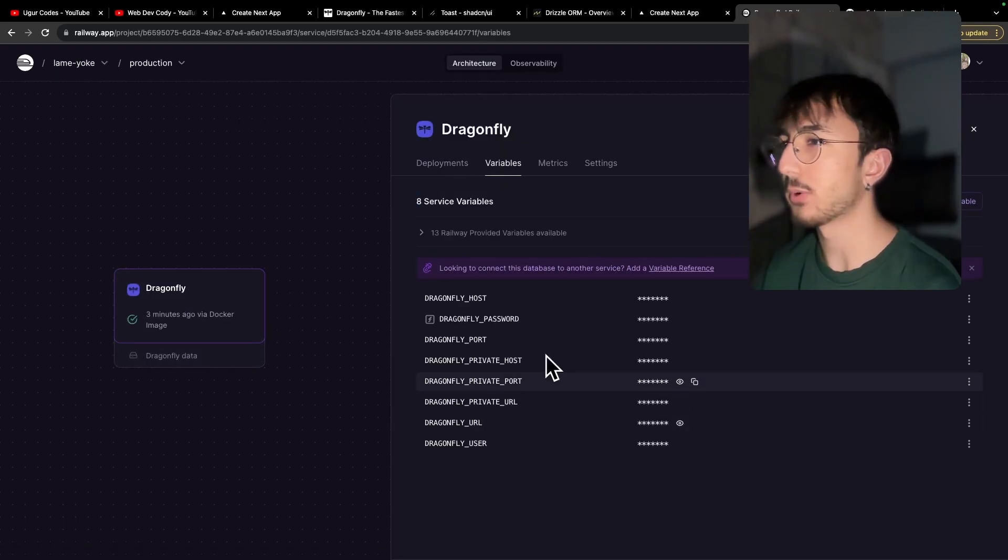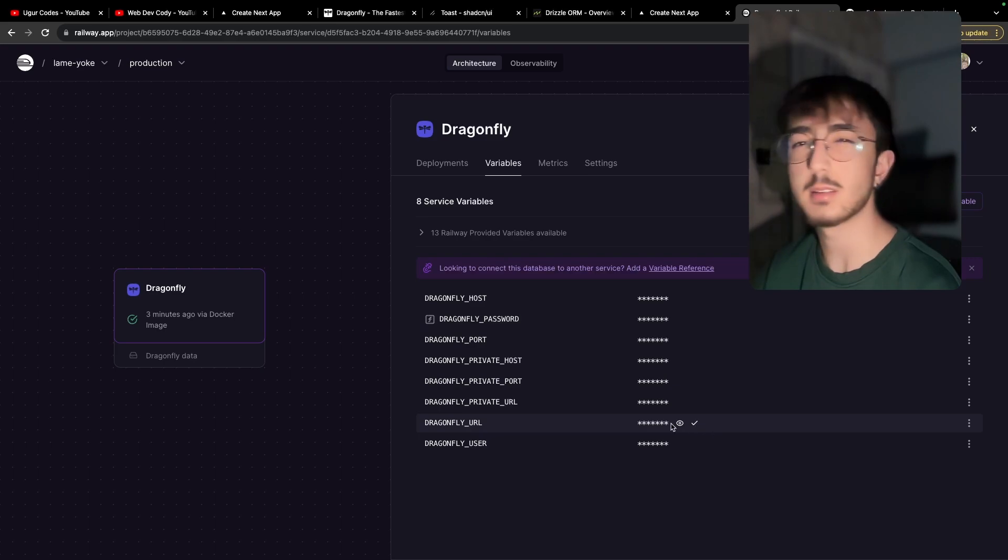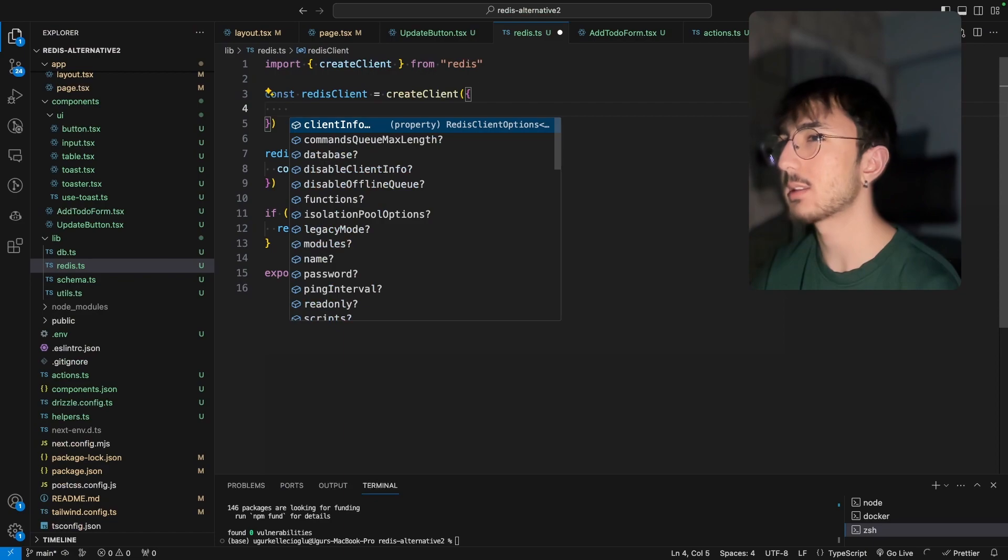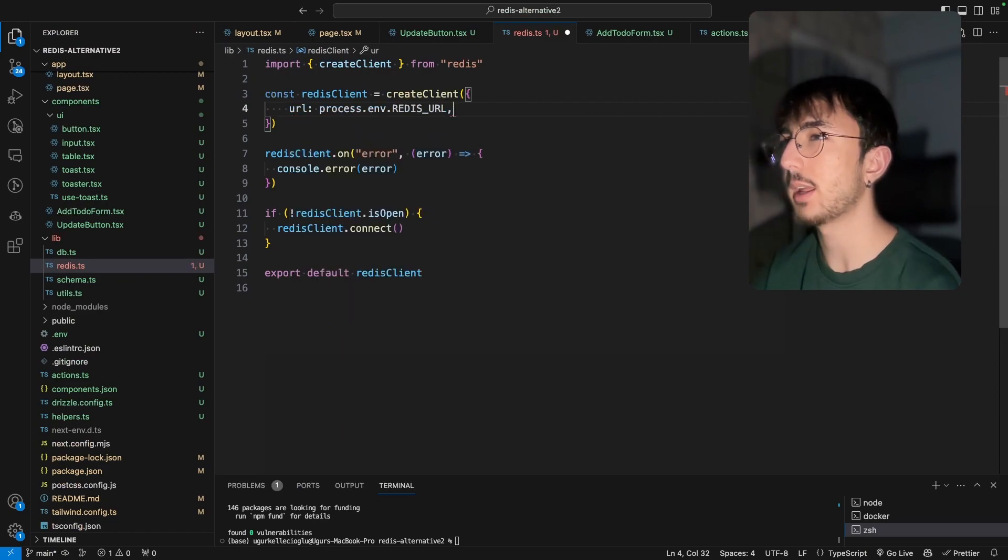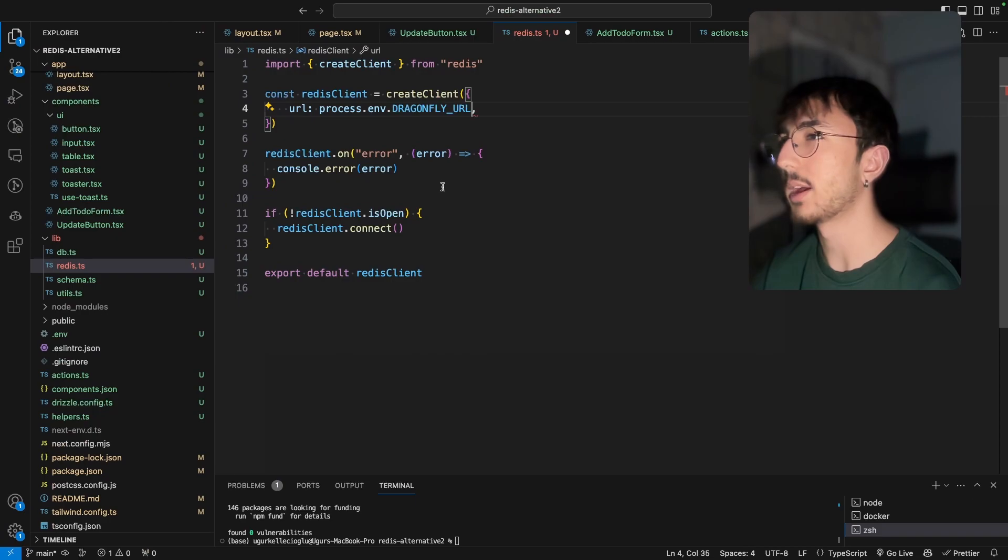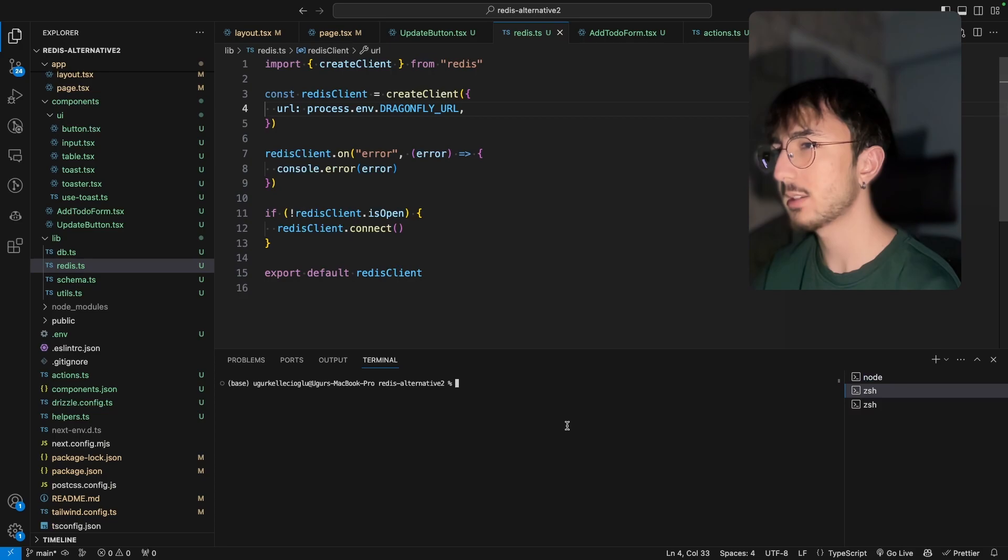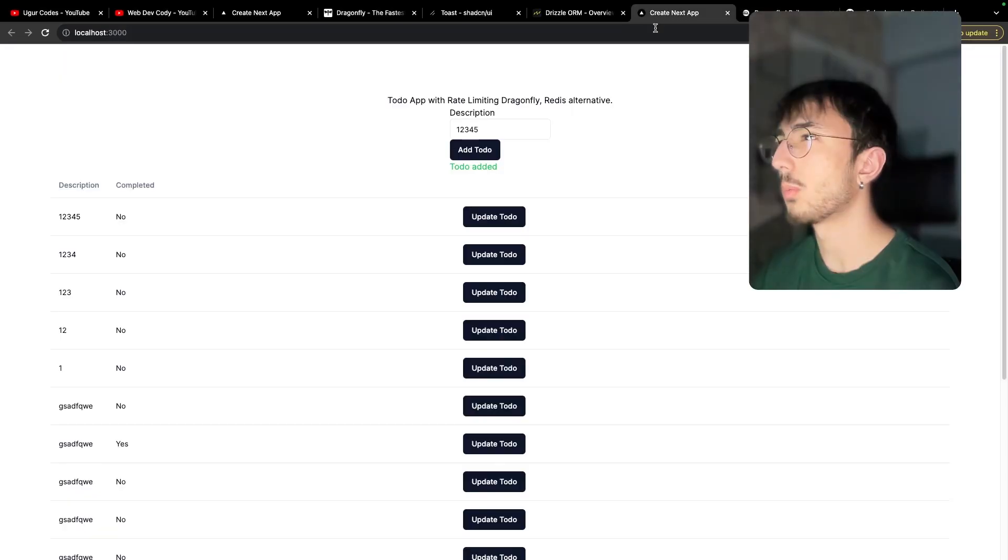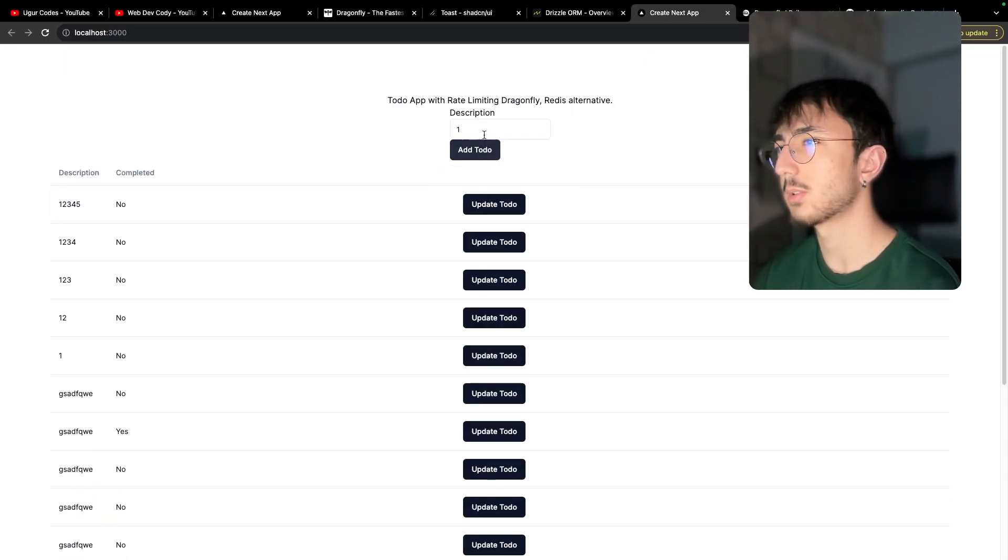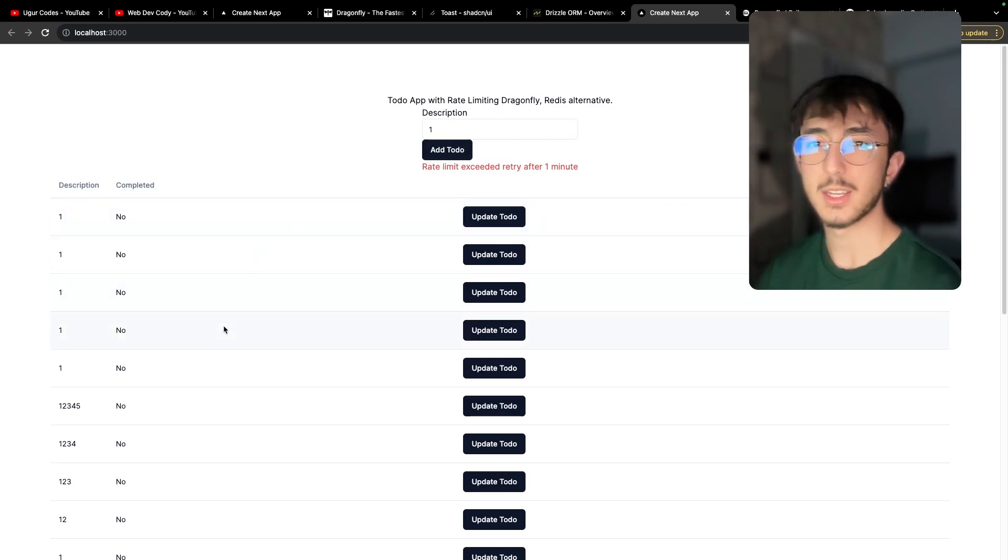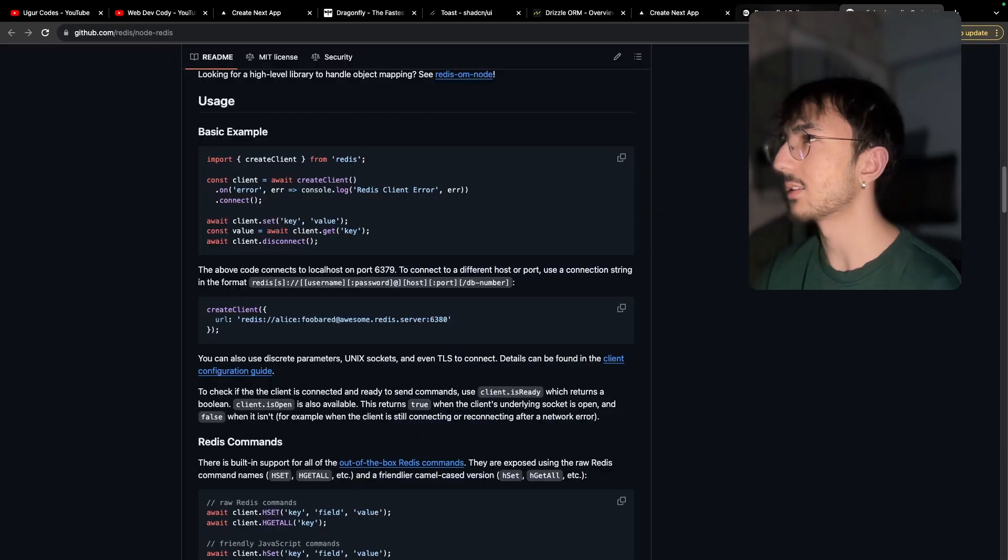I have some variables. For the variables, I will copy dragonfly and paste into my ENV file and go to my redis.ts. And I will pass URL and it will be dragonfly URL like this. Now I can close the local redis. We don't use it anymore. Go back to my app. So let's try. Now it works. Everything is great. So I don't use a local dragonfly instance and it's in a railway.